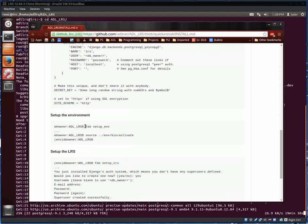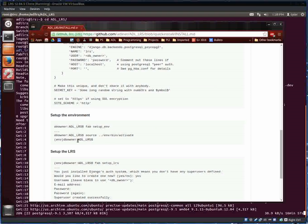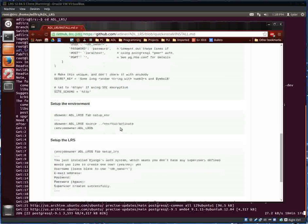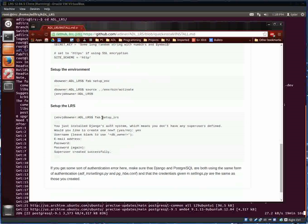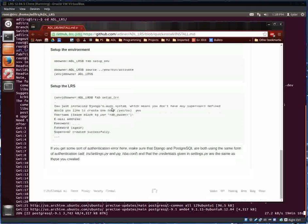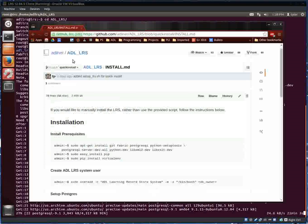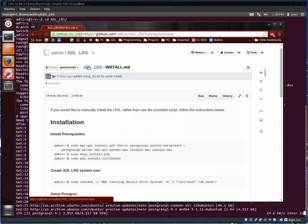As the ADL LRS user, then you run fabric to set up the environment. This sets up all of the packages for the LRS. Then you activate that virtualenv, and then you finish setting up the LRS. That includes installing Django and some other dependencies, and that's about it.